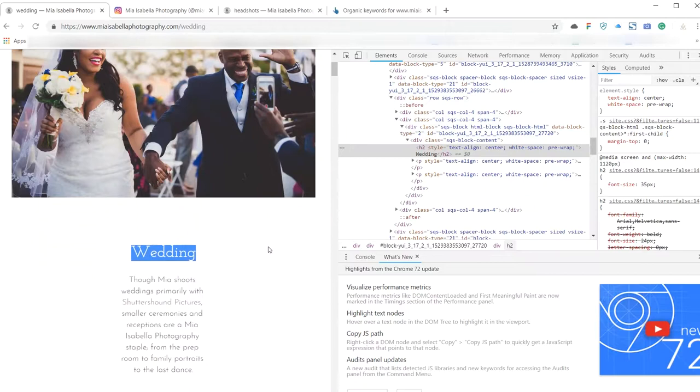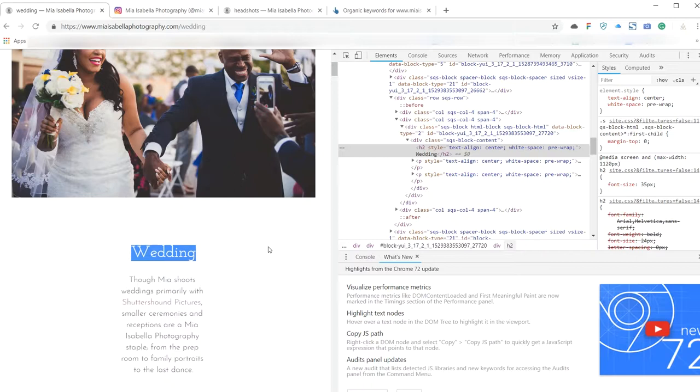But I'd certainly like to see more H1 use if possible, and you should only have one per page and they should be unique to that page. But if you can, if you're aiming for like a location or a specific area—so I know you're in New York—you might be aiming for New York weddings, New York wedding photographer, something like that.